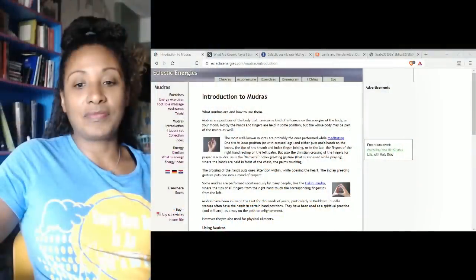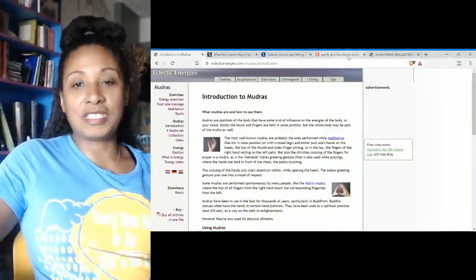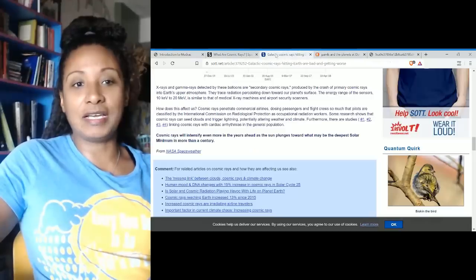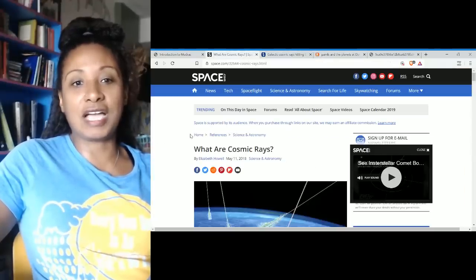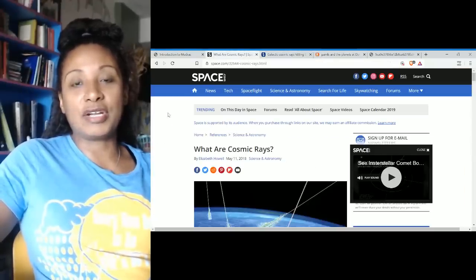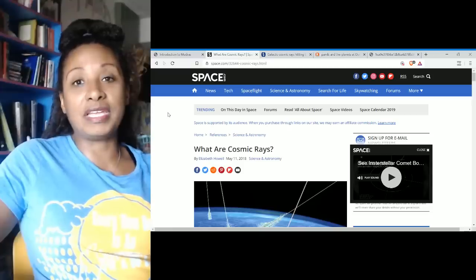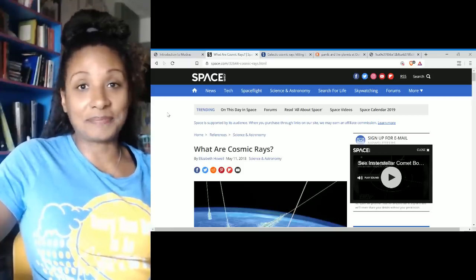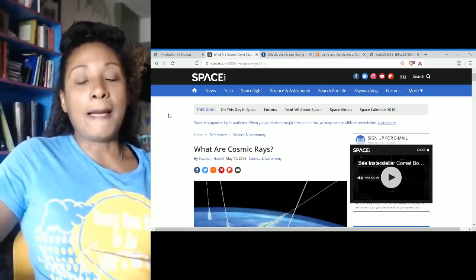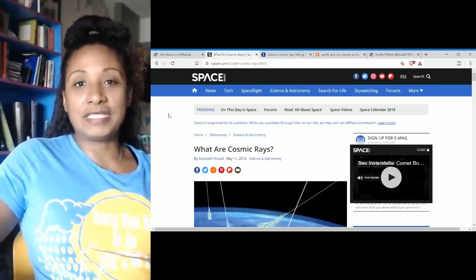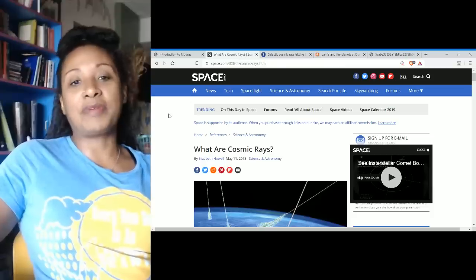So this is November 2nd, and I felt these energies coming in since yesterday. Yesterday was a doozy for me. I barely made it out of bed. Managed to walk to the store to pick up a couple of things, but that was about it. Couldn't even get my laundry done. And then earlier this morning, Suspicious Observer had information on these cosmic rays.